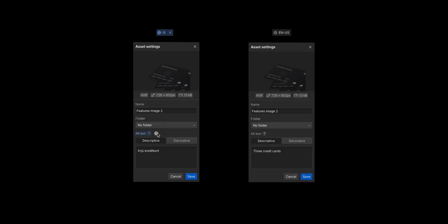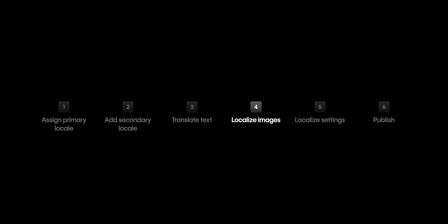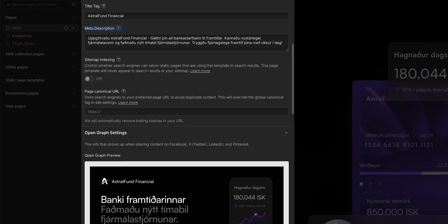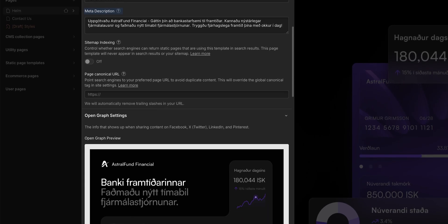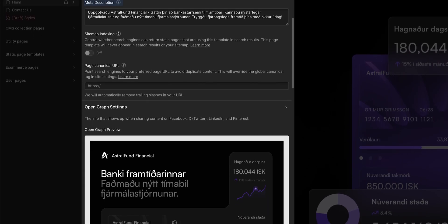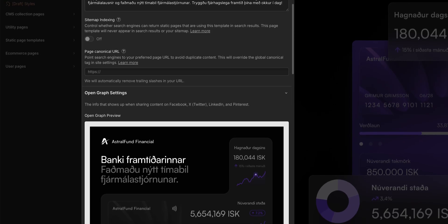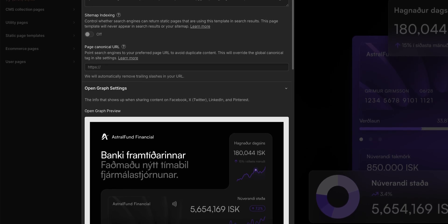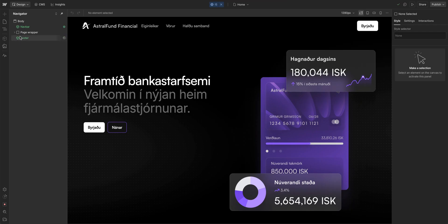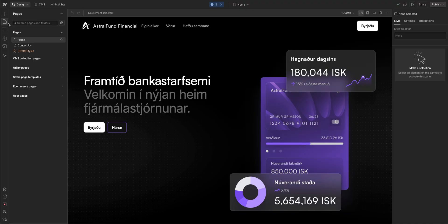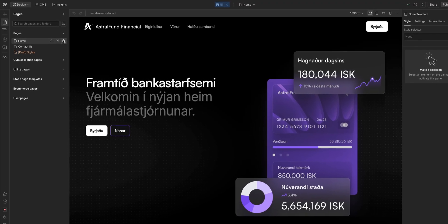Okay, we've localized text and images in our secondary locale. But there's one more extremely important thing we need to localize. And that's in the page settings. Localizing the information in here is crucial, because we want our site to be optimized for SEO in that locale. So over in pages, let's go into the settings of our home page.